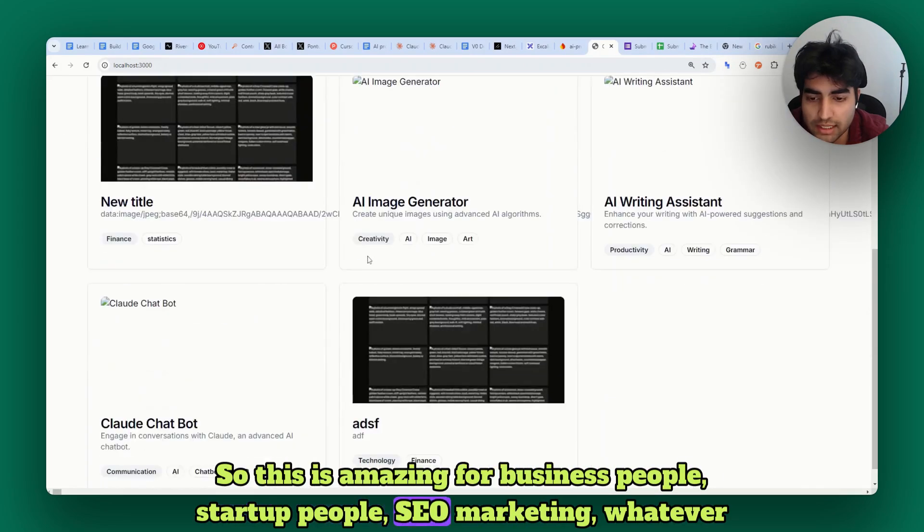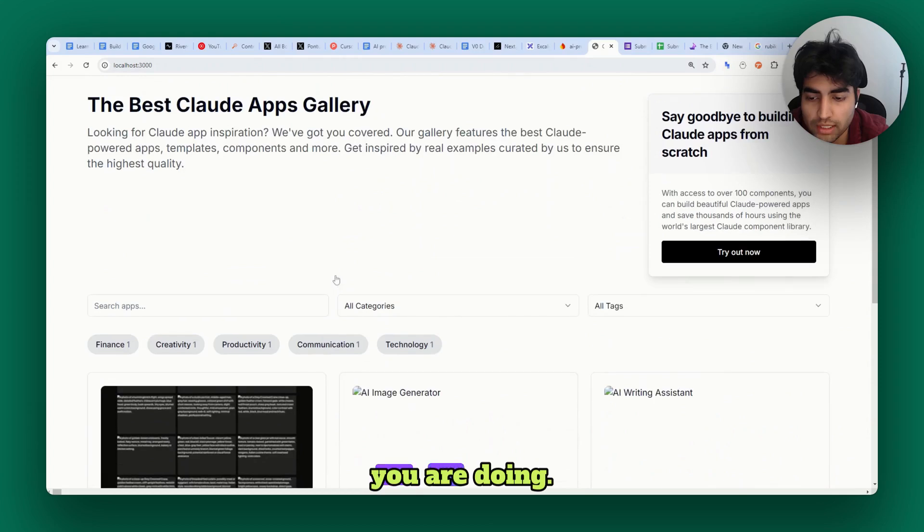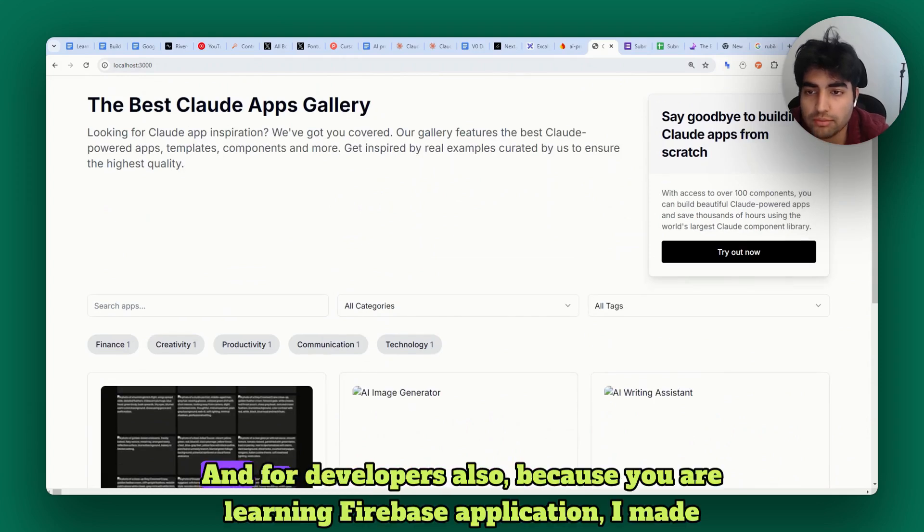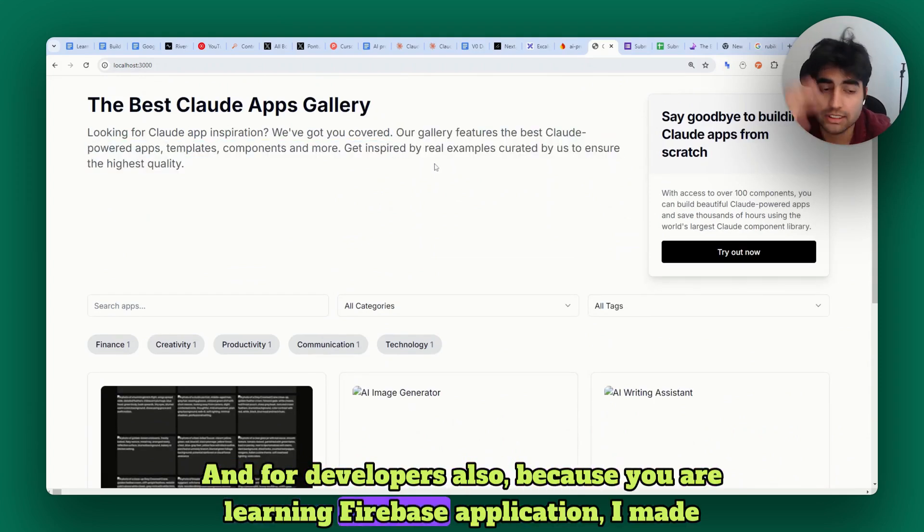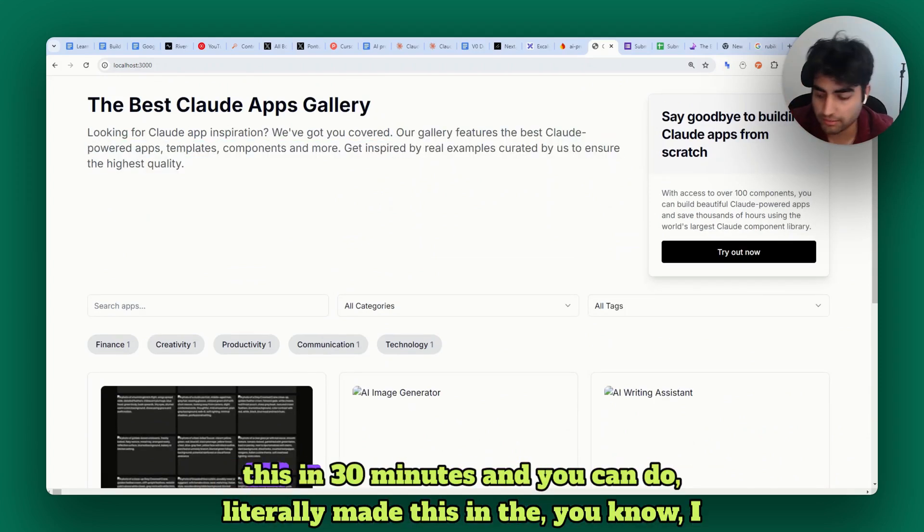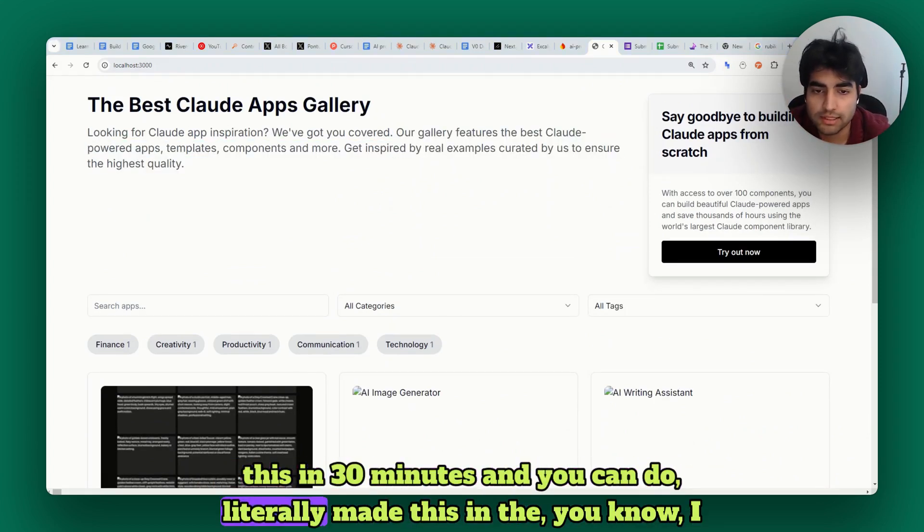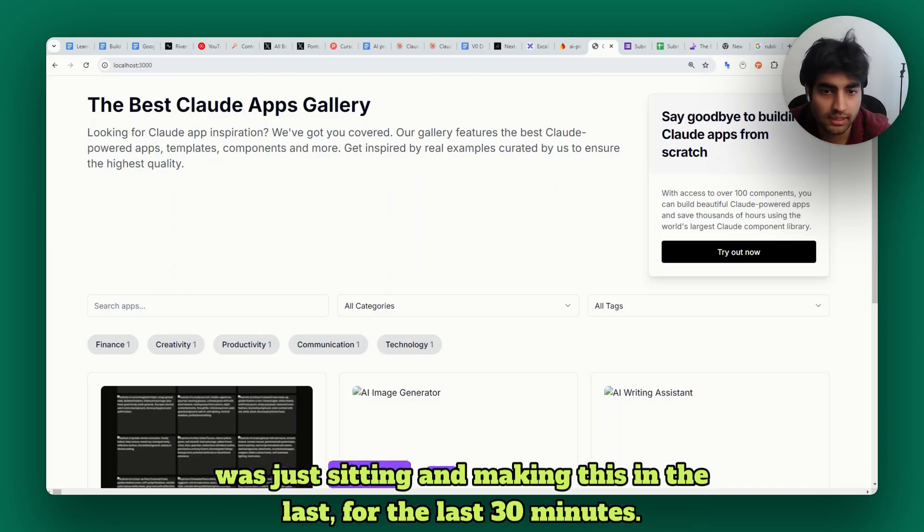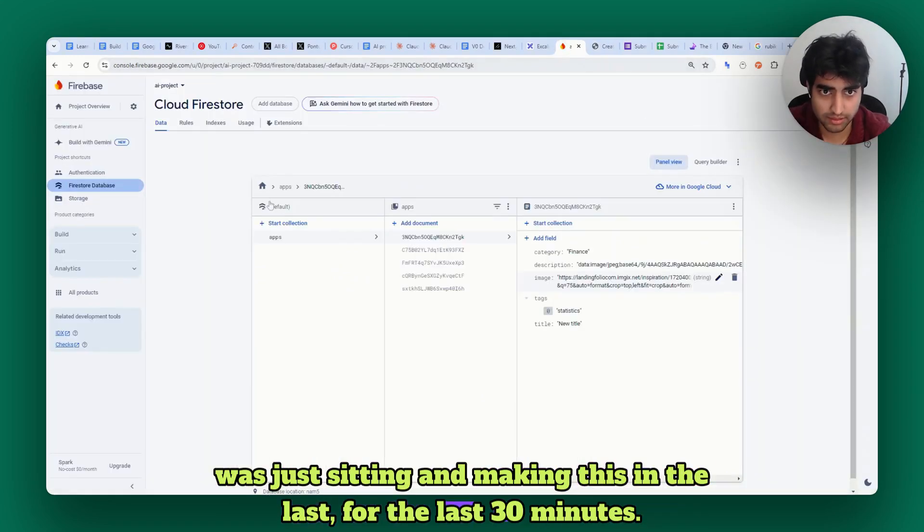This is amazing for business people, startup people, SEO, marketing, whatever you are doing, and for developers too because you're learning a Firebase application. I made this in 30 minutes and you can too - I literally made this just sitting for the last 30 minutes.